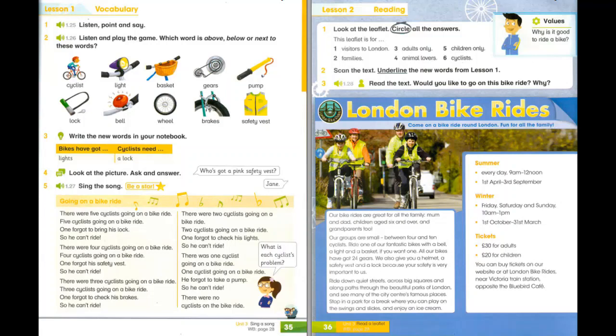Cyclist. Light. Basket. Gears. Pump. Lock. Bell. Wheel. Brakes. Safety vest.